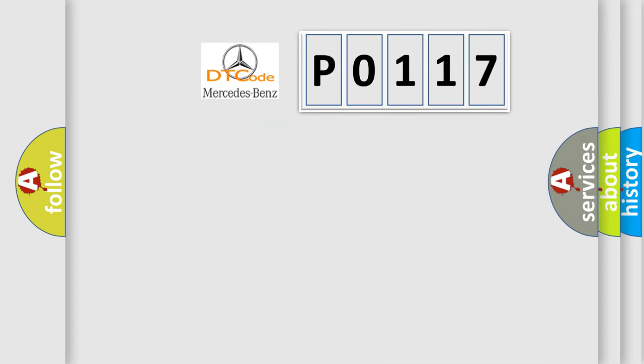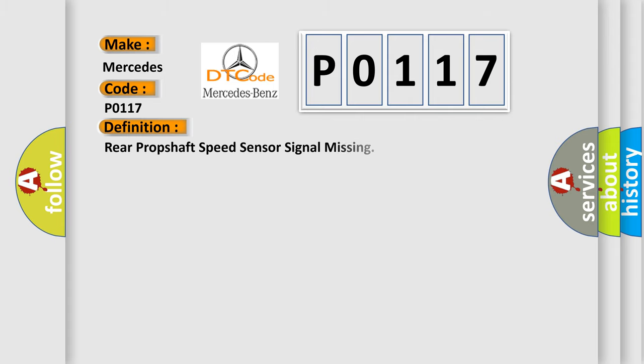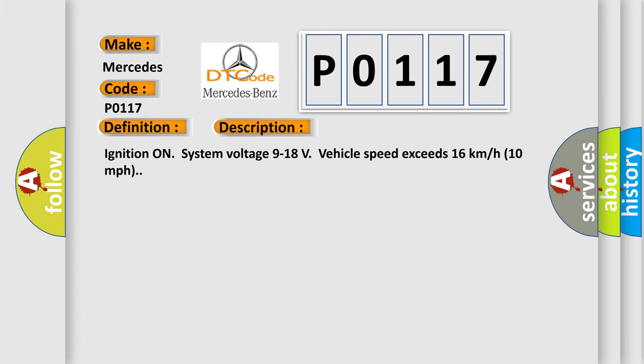The number itself does not make sense to us if we cannot assign information about it to what it actually expresses. So, what does the diagnostic trouble code P0117 interpret specifically? The basic definition is Rear propshaft speed sensor signal missing. And now this is a short description of this DTC code. Ignition on, system voltage 9 to 18 volts, vehicle speed exceeds 16 kilometers per hour, 10 miles per hour.